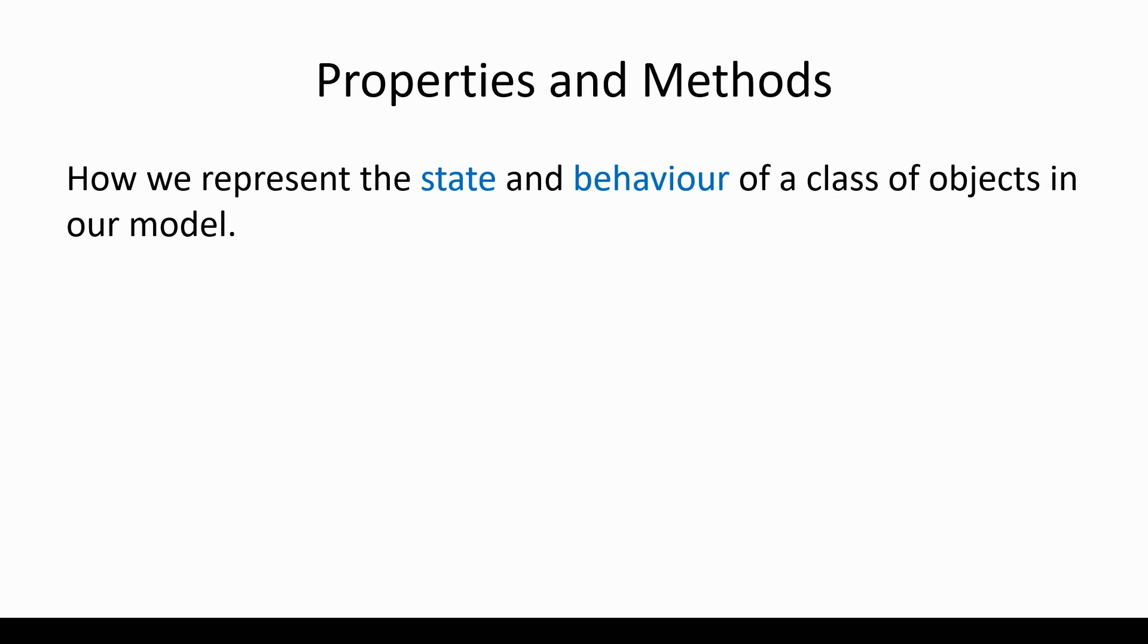It's important to have a distinction though between properties and methods and state and behavior, because state and behavior describe the object oriented model, a sort of abstract plan of our design, and properties and methods describe the actual implementation in code.